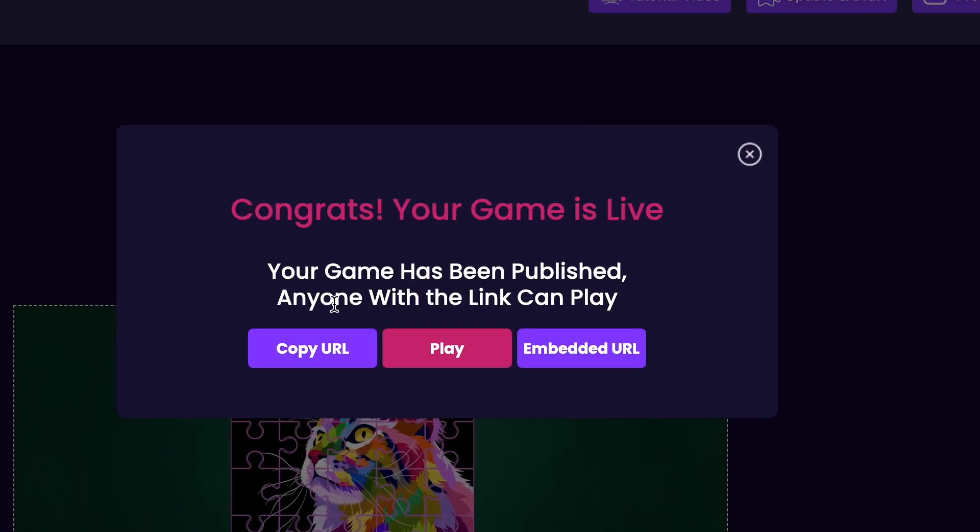Now you can see that our game has been published. You can copy the URL and share it with your friends, or press the Play button to check out your game.